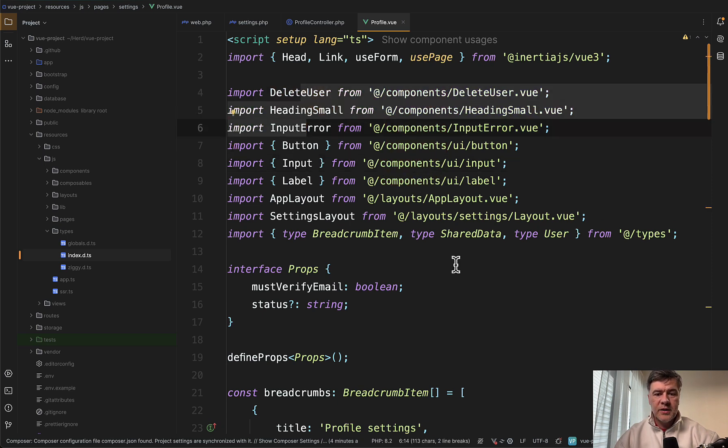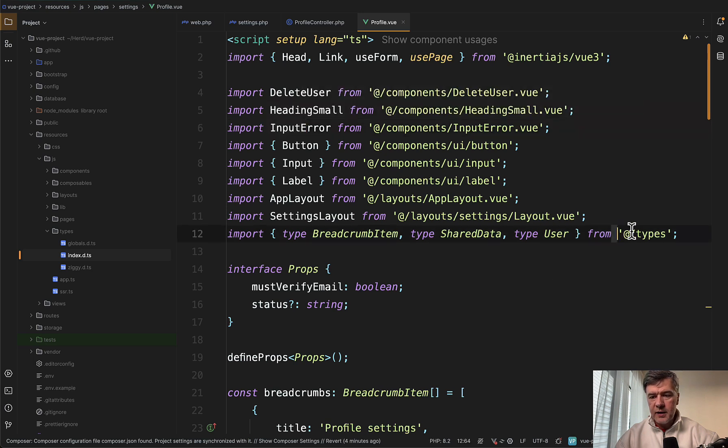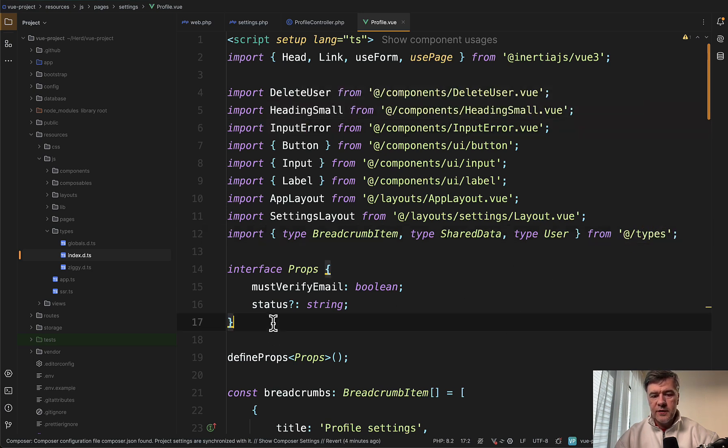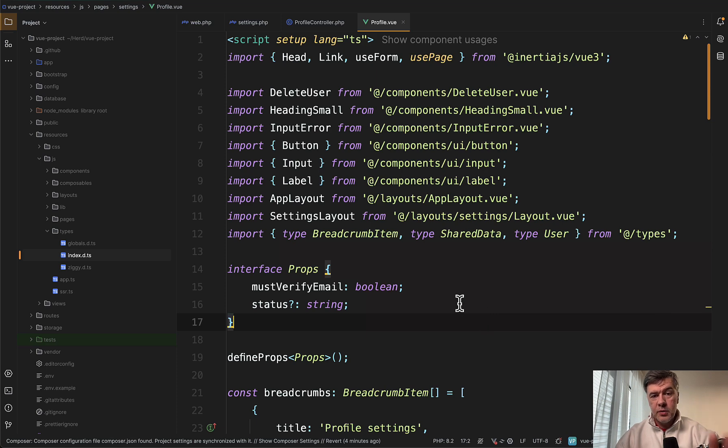Also Vue starter kit by default uses TypeScript so you will find types here, imported, and also interface here. We will talk about them later in this video, but just so you know TypeScript is present in the starter kit.